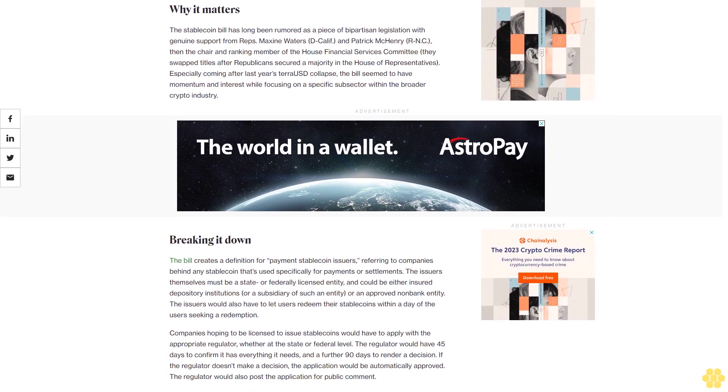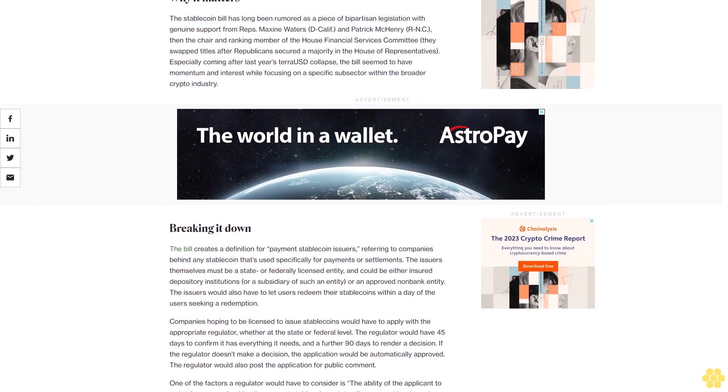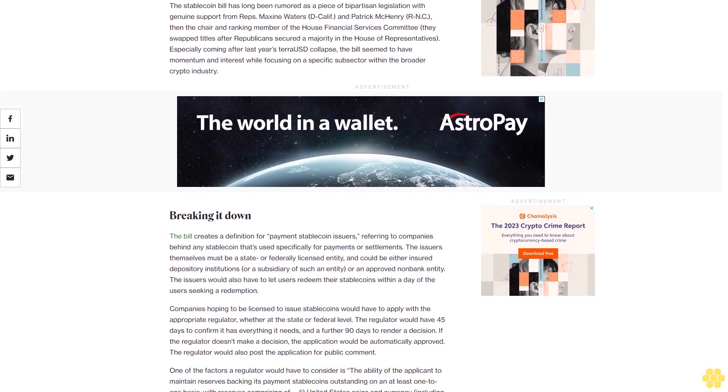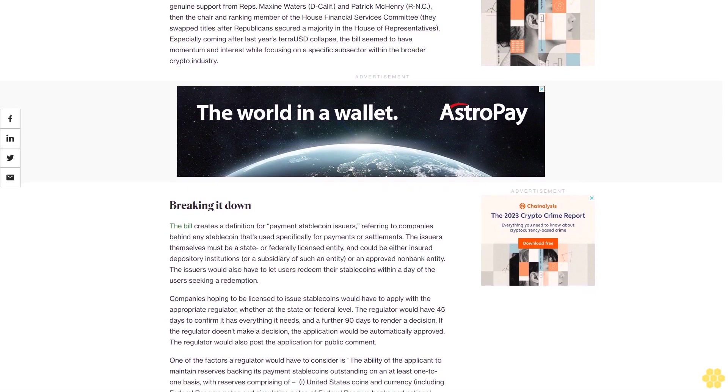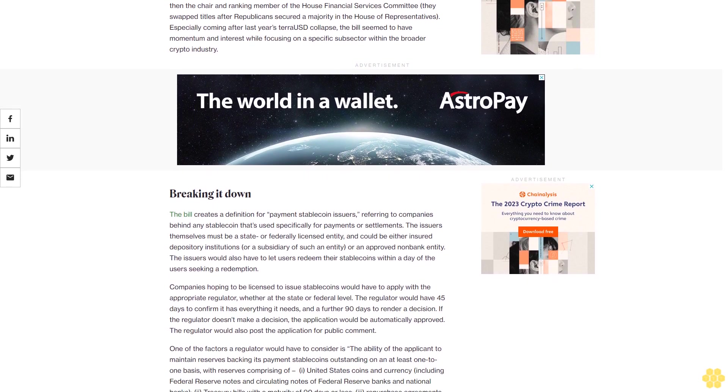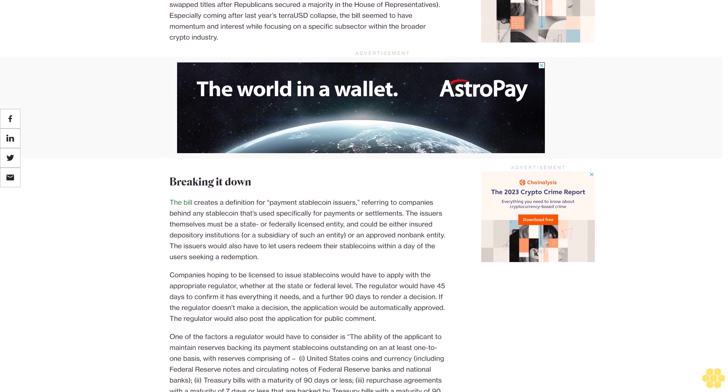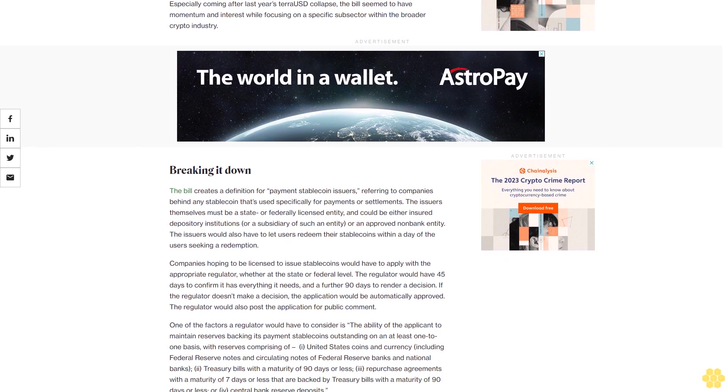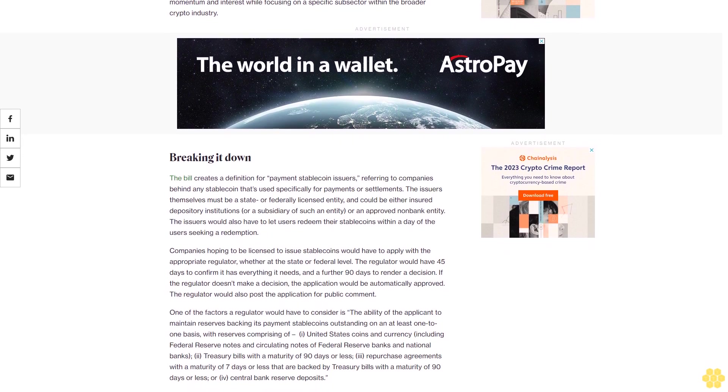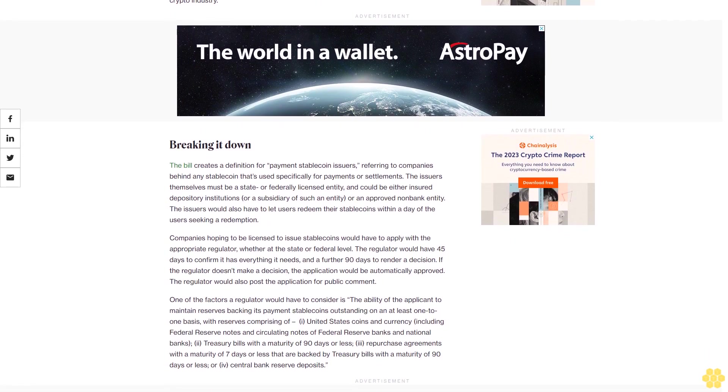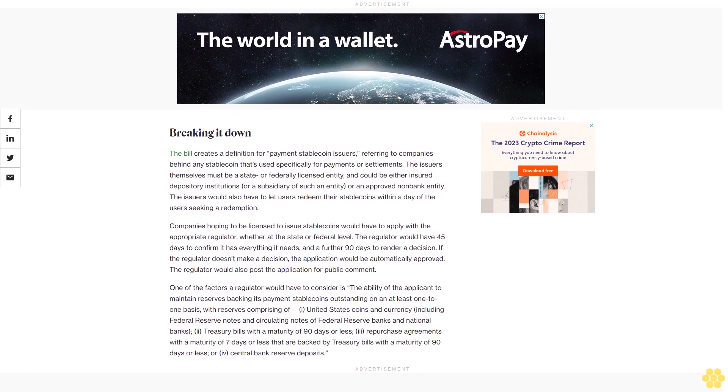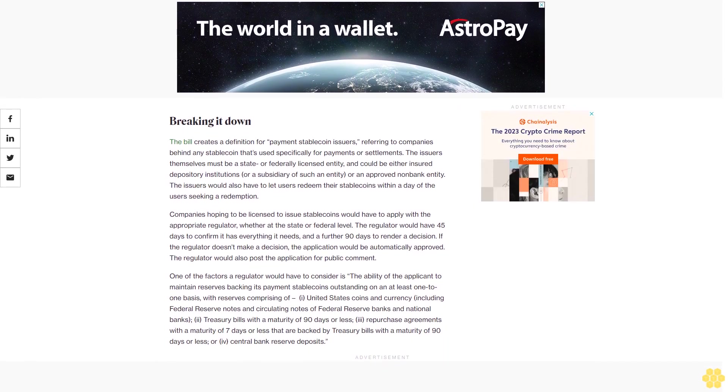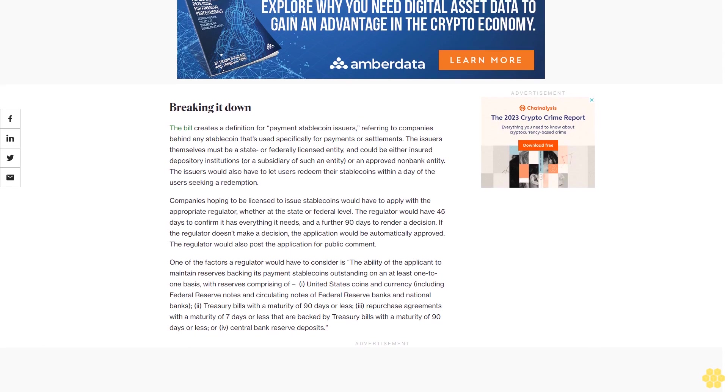The bill creates a definition for payment stablecoin issuers, referring to companies behind any stablecoin that's used specifically for payments or settlements. The issuers themselves must be a state or federally licensed entity, and could be either insured depository institutions or a subsidiary of such an entity or an approved non-bank entity. The issuers would also have to let users redeem their stablecoins within a day of the users seeking a redemption.